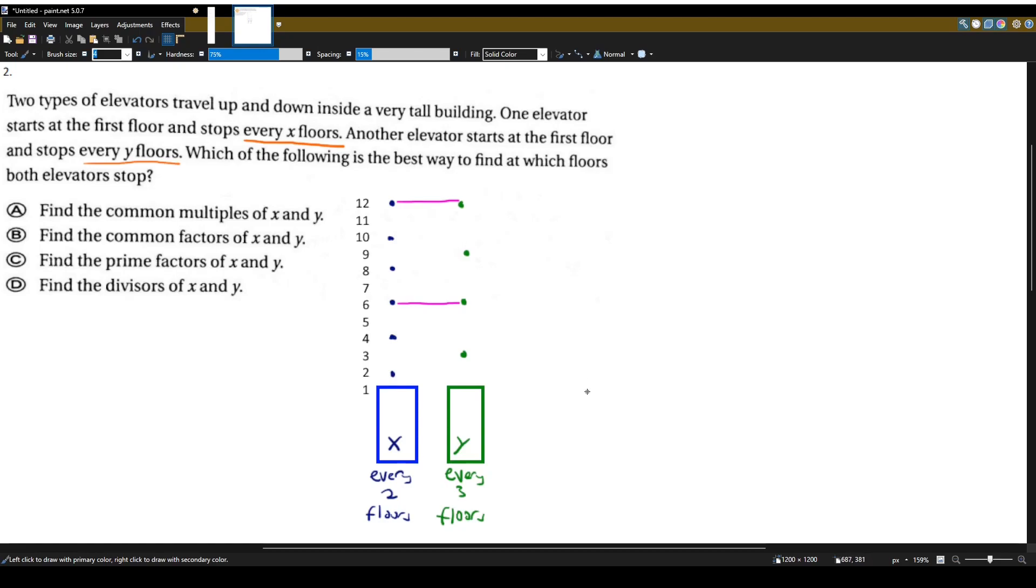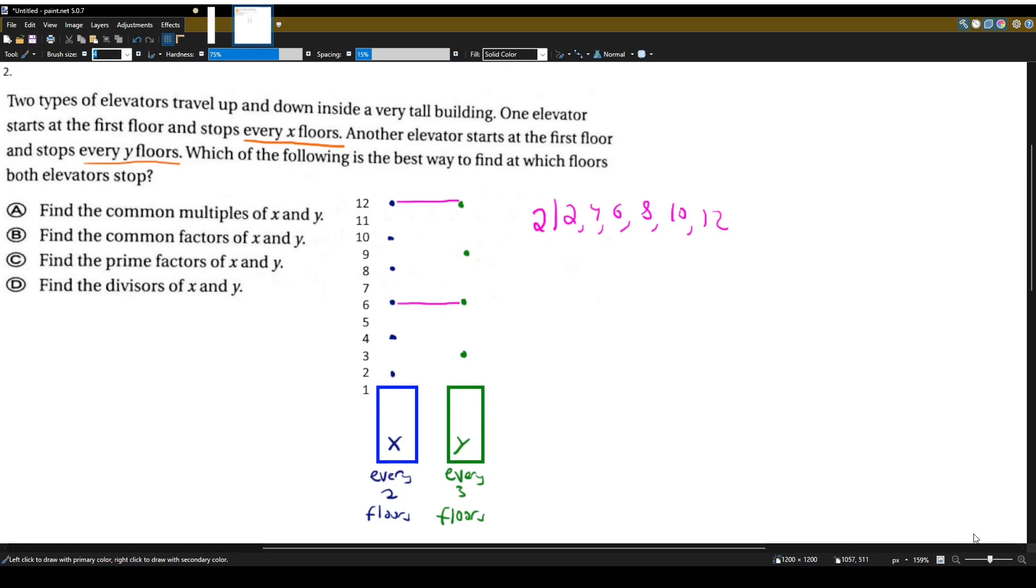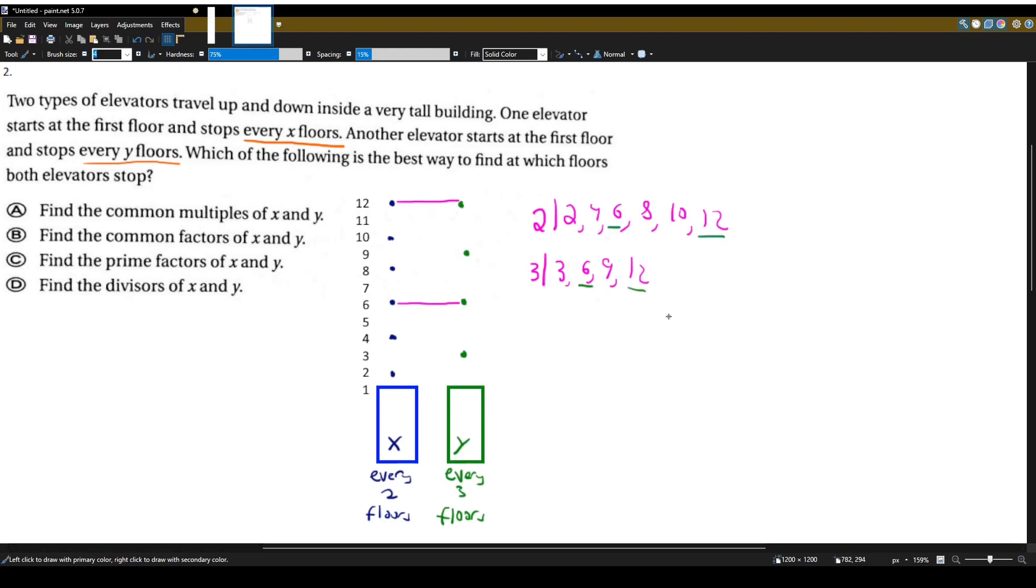So what are six and twelve? Well, six is a multiple of two. Right, two, four, six, eight, ten, twelve, six is a multiple of two. And so is twelve. And three also has six and twelve as multiples of three. So six and twelve are multiples of two, six and twelve are multiples of three. These are multiples that two and three have in common. So these are common multiples of two and three.